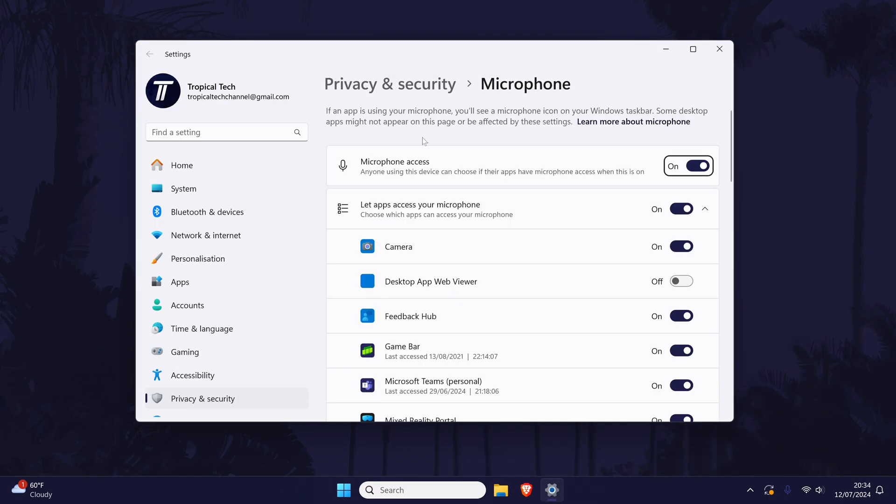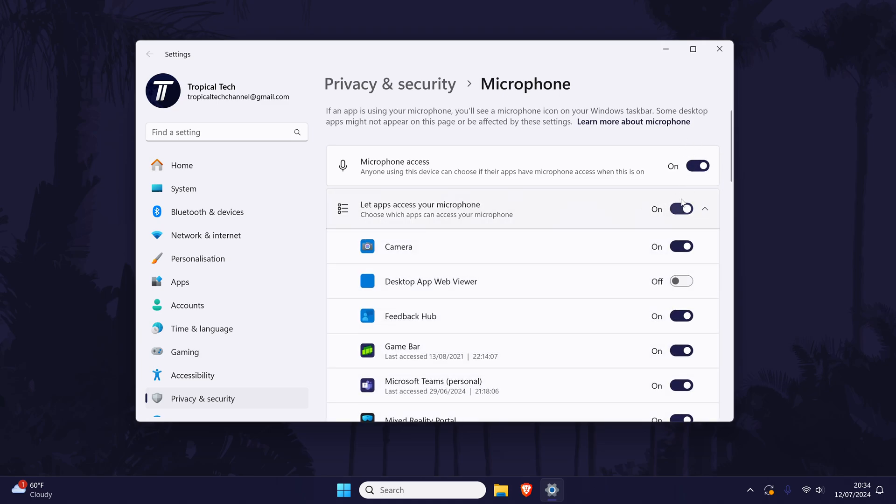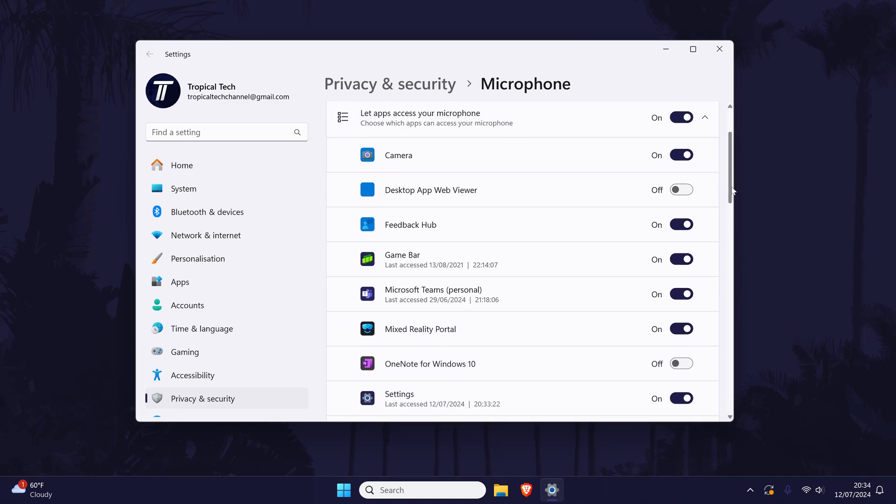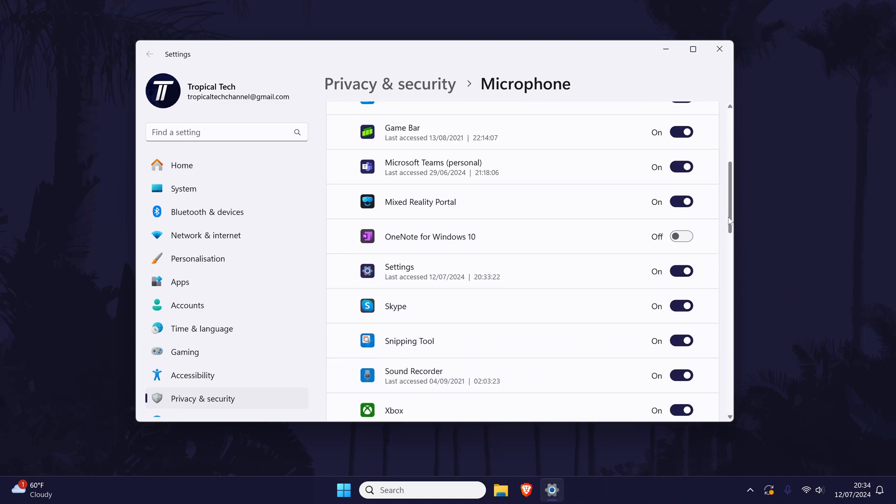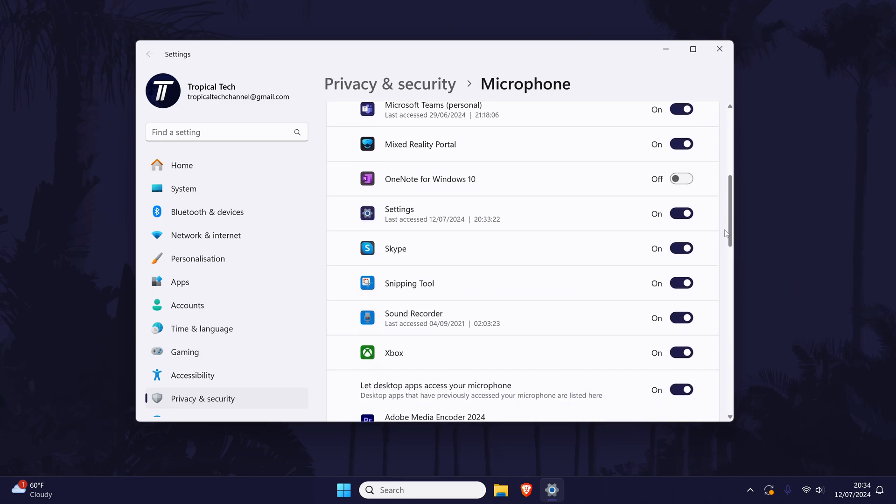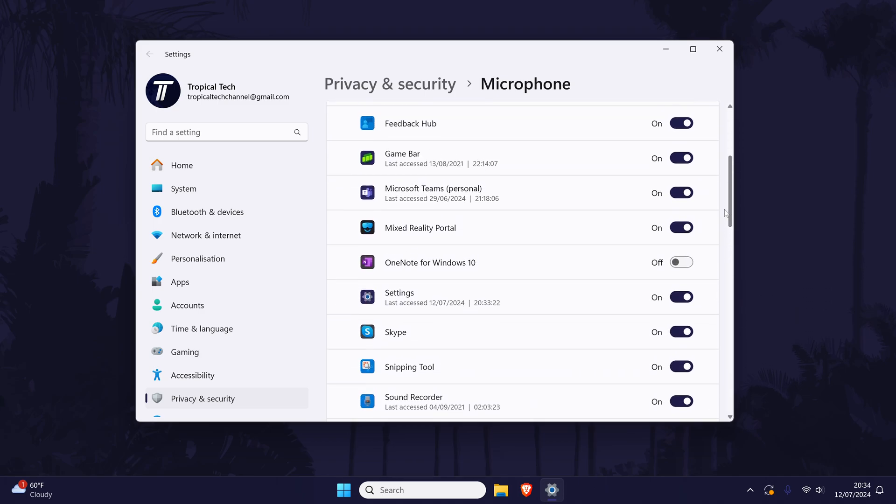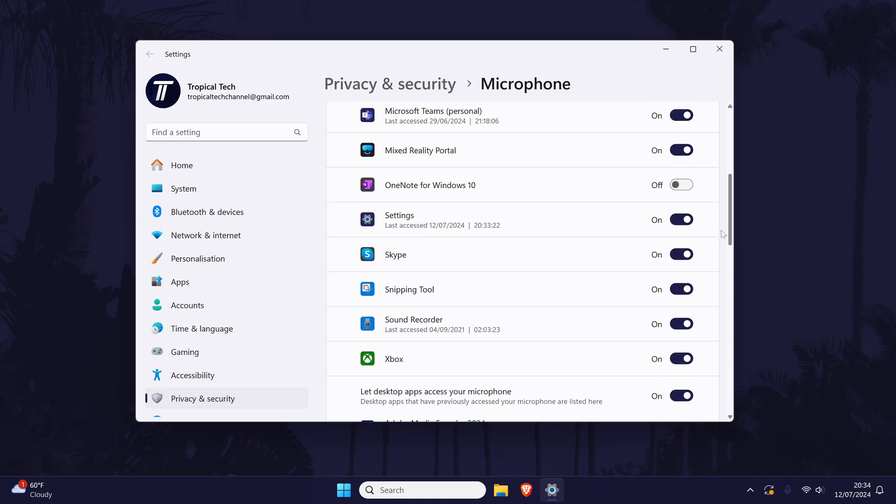First, turn on the top toggle switch called microphone access and then also turn on the one below this called let apps access your microphone. Now scroll down through the list and find Zoom and make sure that this is turned on.